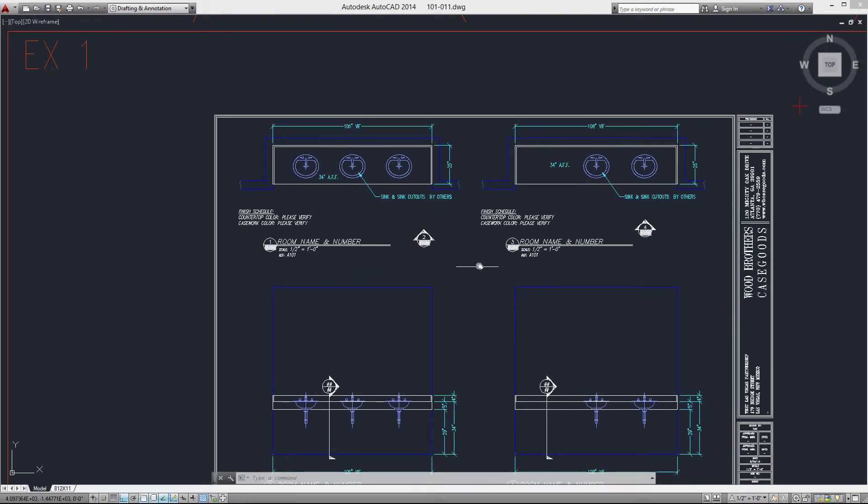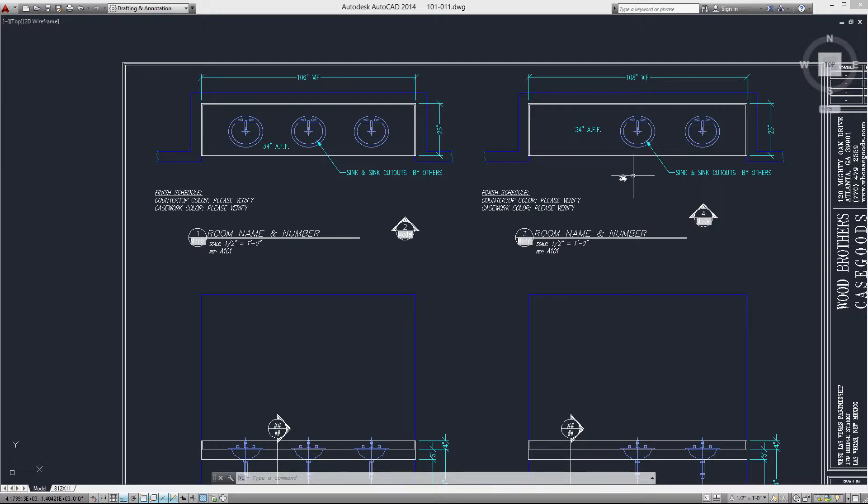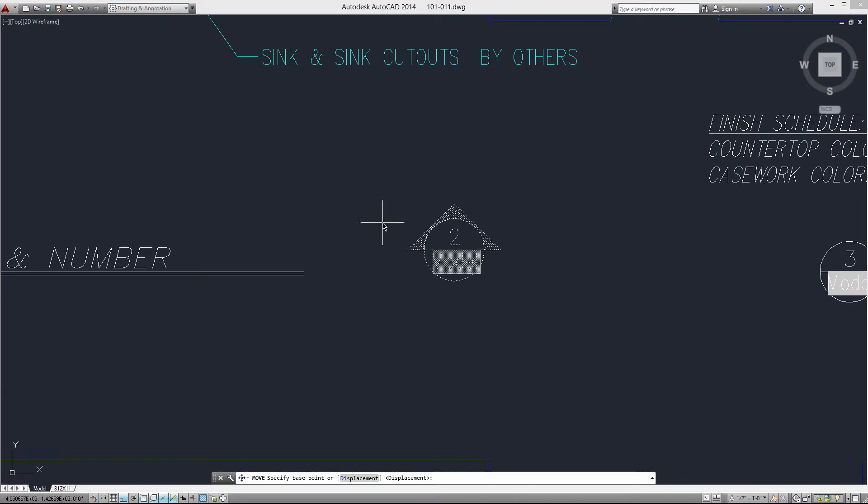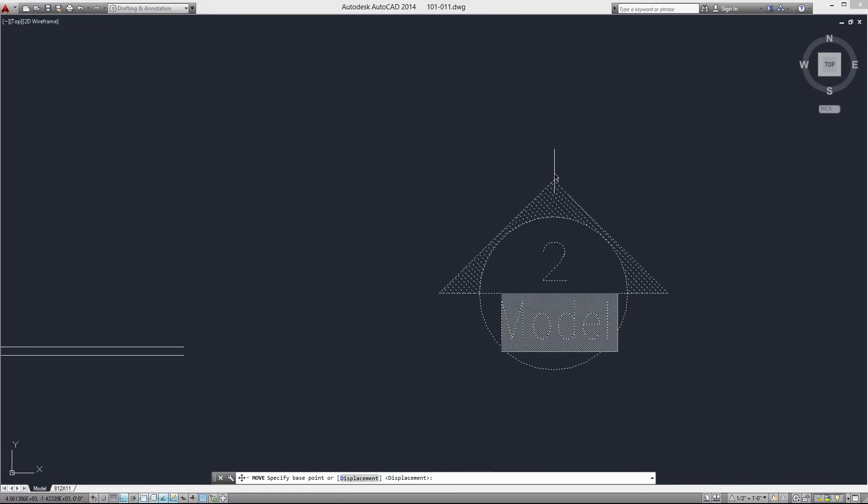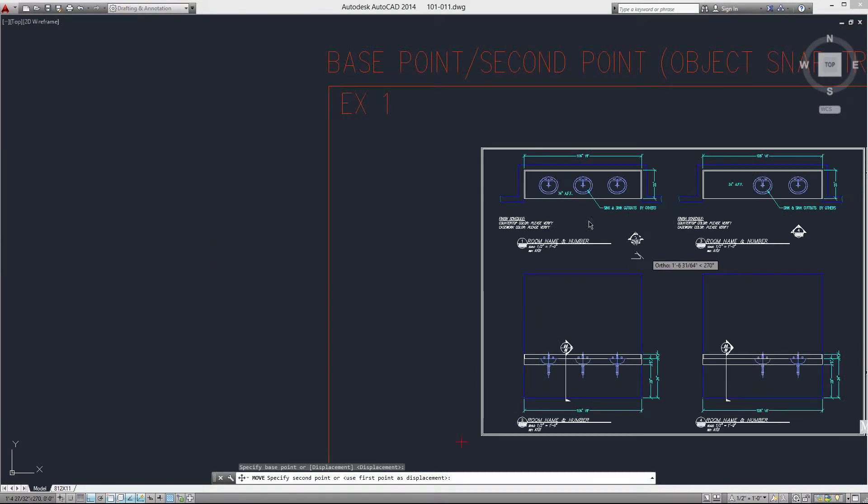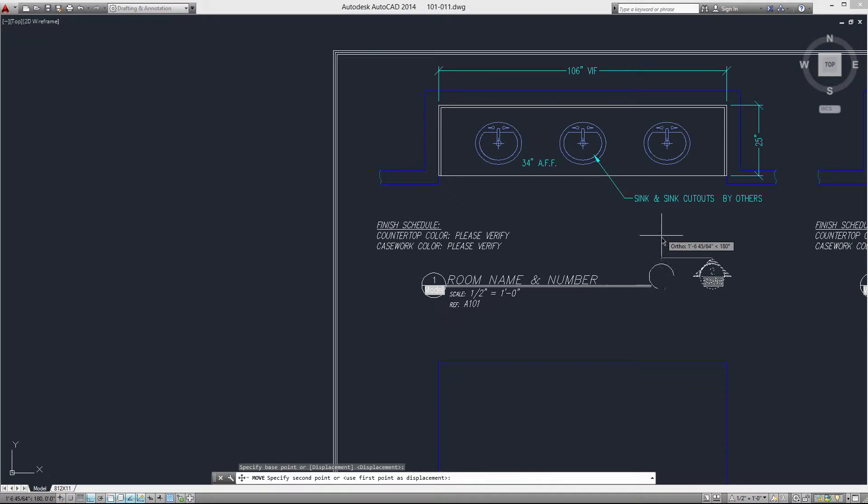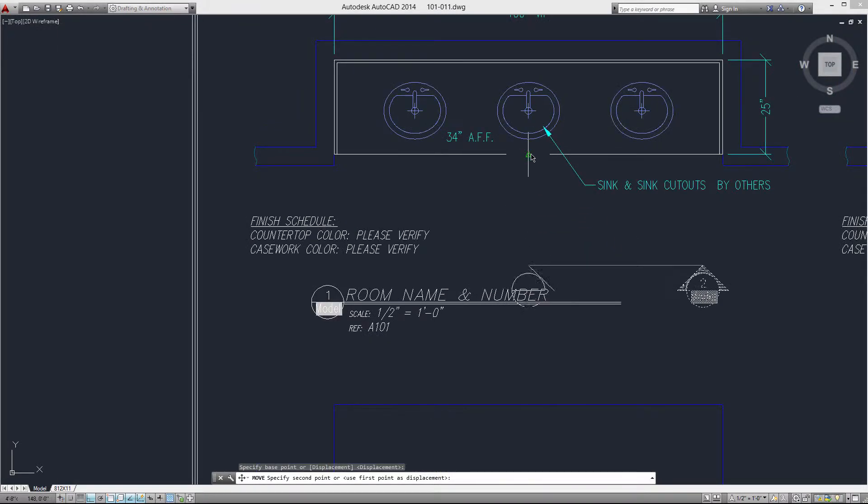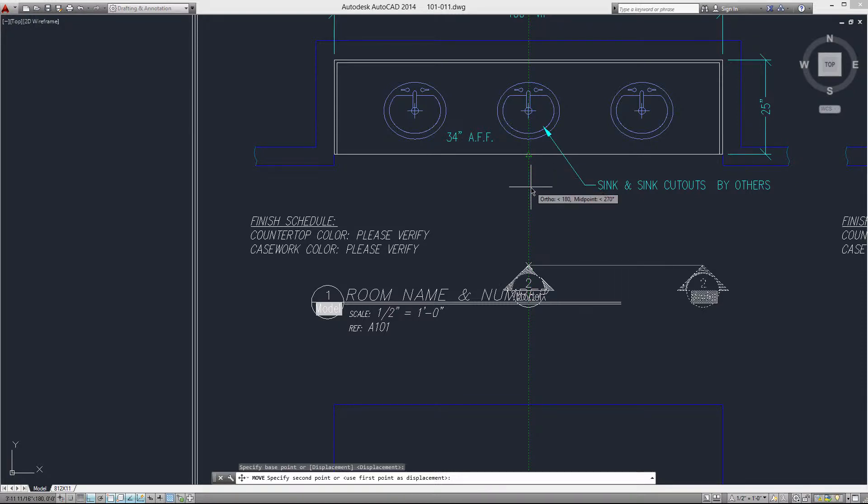In this case, we're going to arrange these elevation markers in a more centered position compared to these countertops. So let's move this first one and I'm going to grab my snap right on the tip of the line. See, I can hover over this midpoint and pull down and you'll see the dashed green line. That's a construction line, like using the old T square on your drafting board, an old school drafting board if you're familiar with that. That's what this is, same principle.